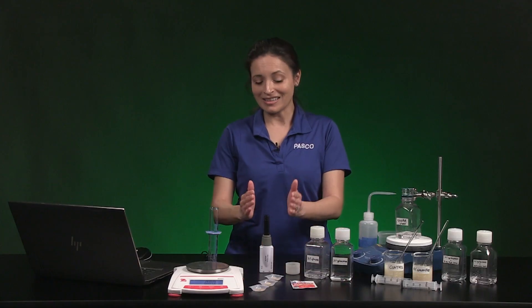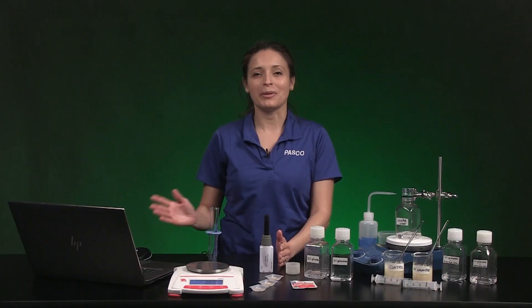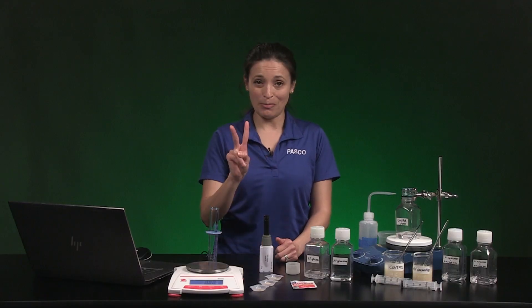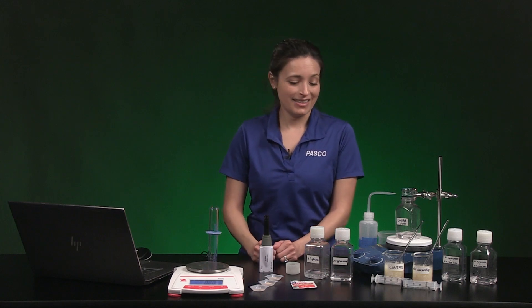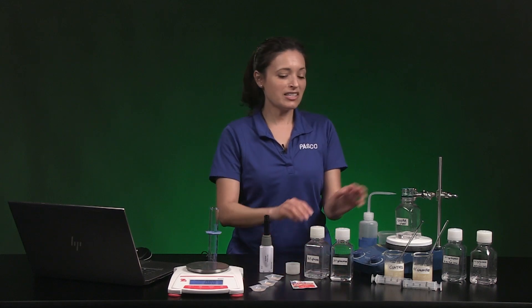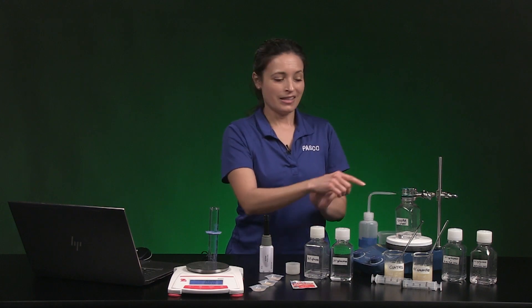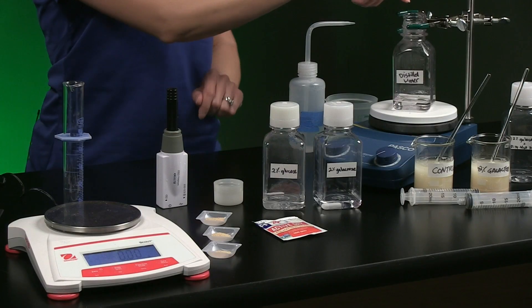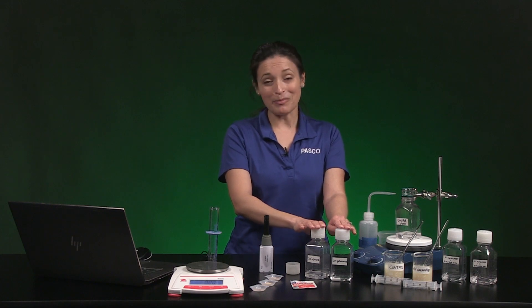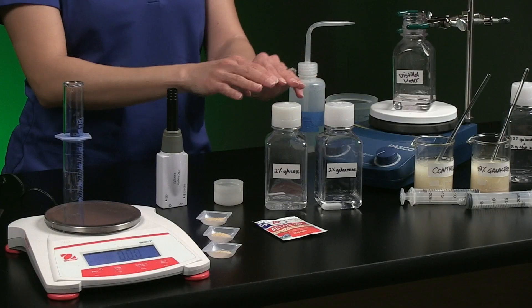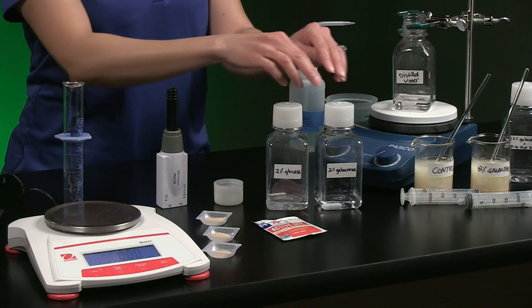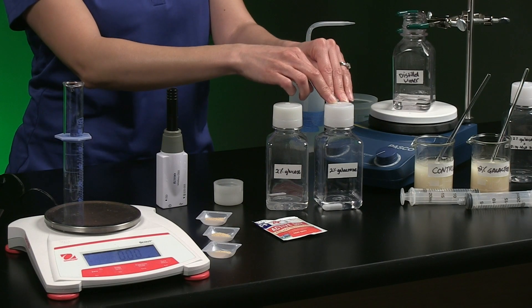I have already connected my carbon dioxide sensor to my computer and chose a graph display. The procedure has two parts. Each of these bottles has 30 milliliters of liquid. These three bottles are for part one. The control has only distilled water. These two bottles have sugar solutions made with distilled water — this bottle has a 2% glucose solution, and this bottle has a 2% galactose solution.